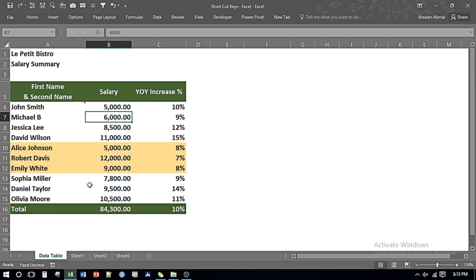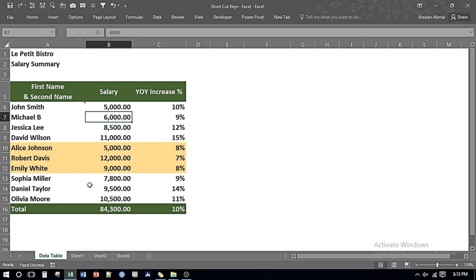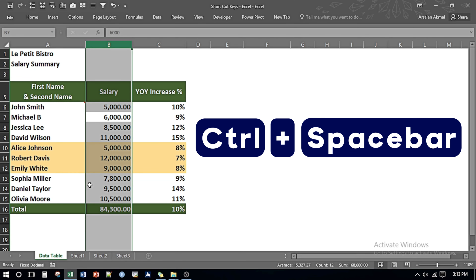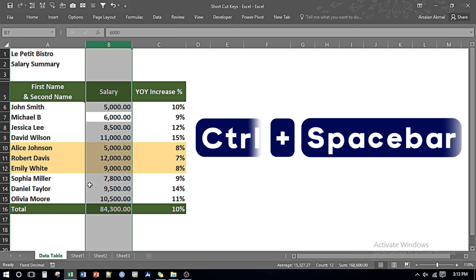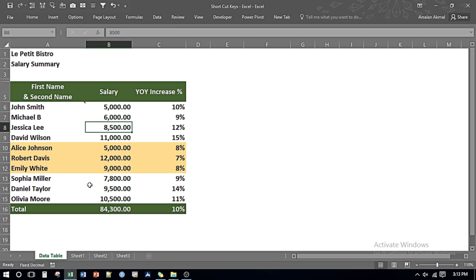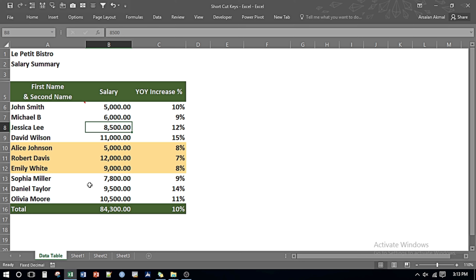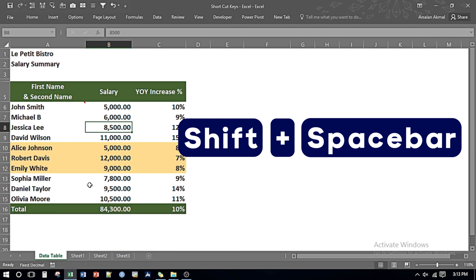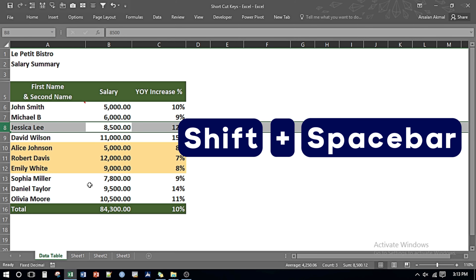If I want to select the entire column I can press Ctrl and Spacebar — so it selects the entire column. Likewise if I want to select the entire row I can press Shift and Spacebar and it selects the entire row.